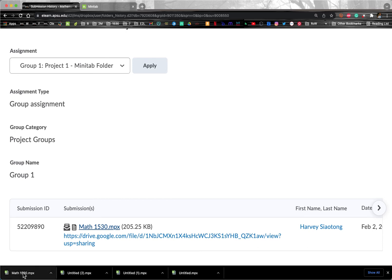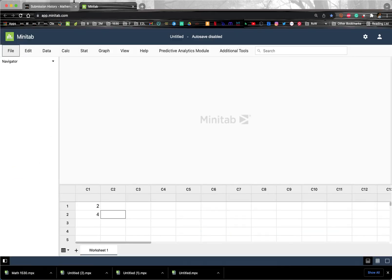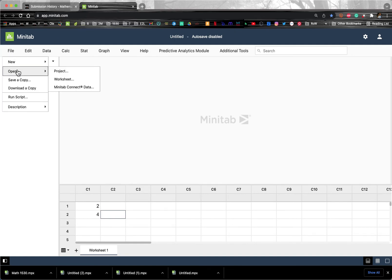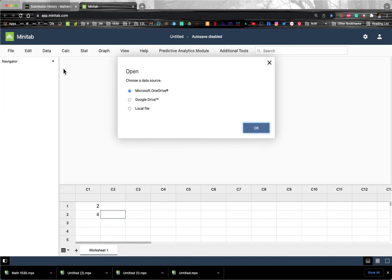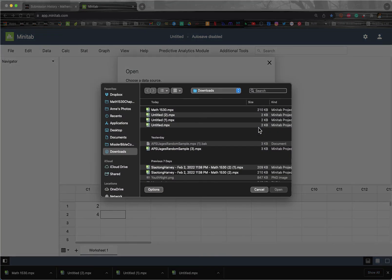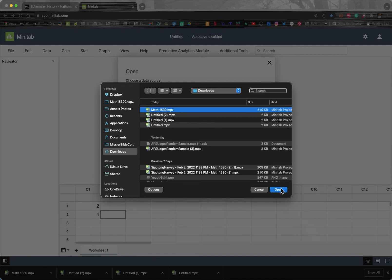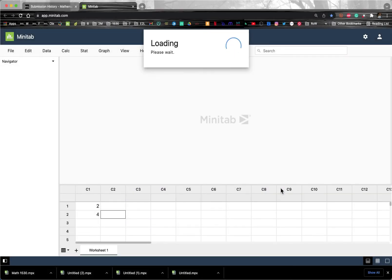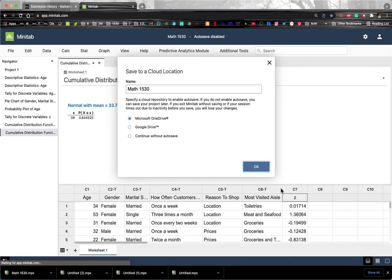We don't want to open this that way. We want to go to our Minitab window in the browser, or tab, Minitab tab in the browser. And we're going to click File Open, and then Project. And it's a local file because we've shared it on our local computer. And then OK. And then I'm going to open the Minitab 1530 that I just downloaded as the Project 1.